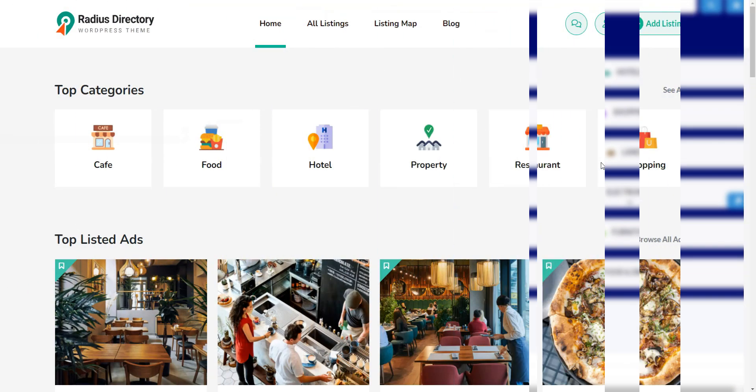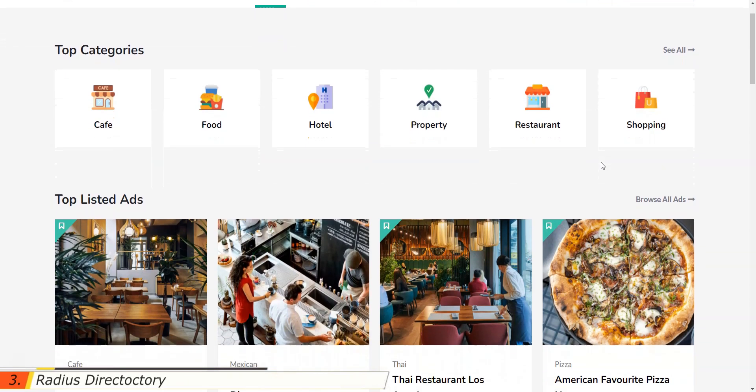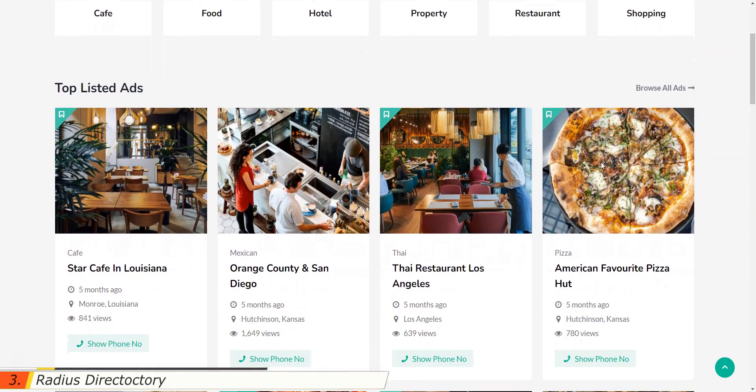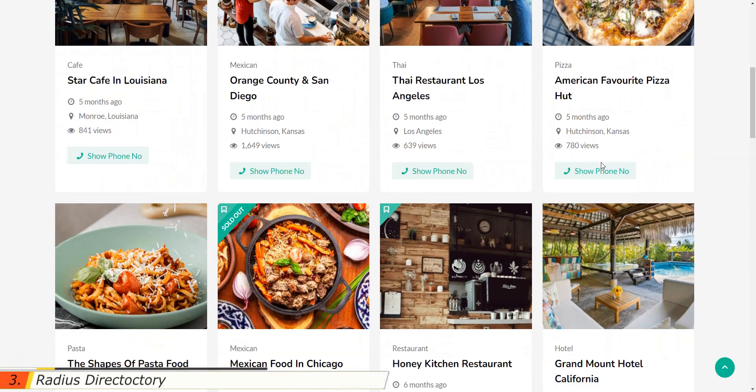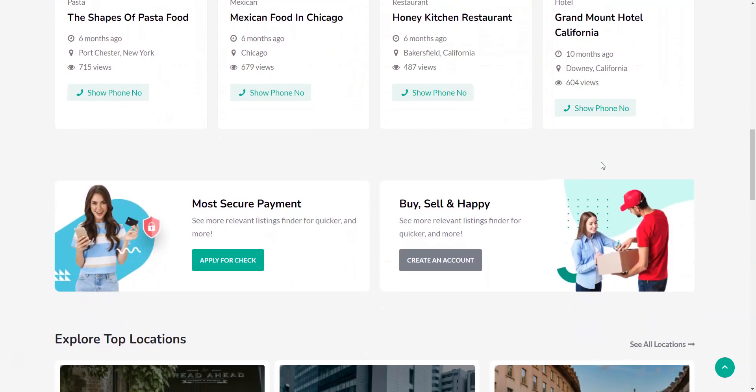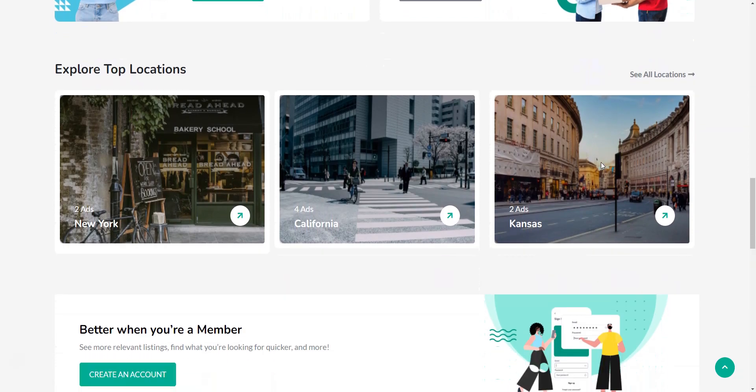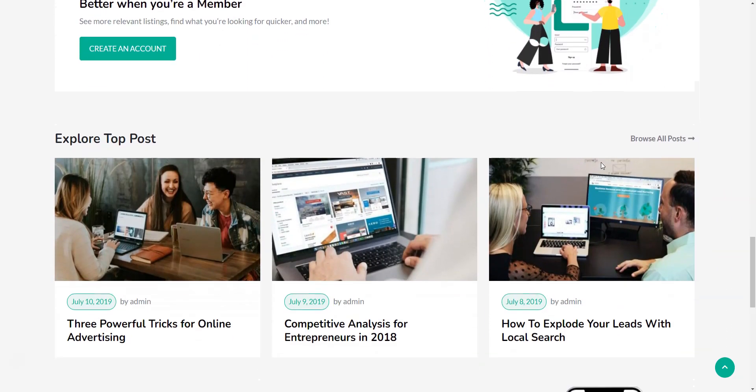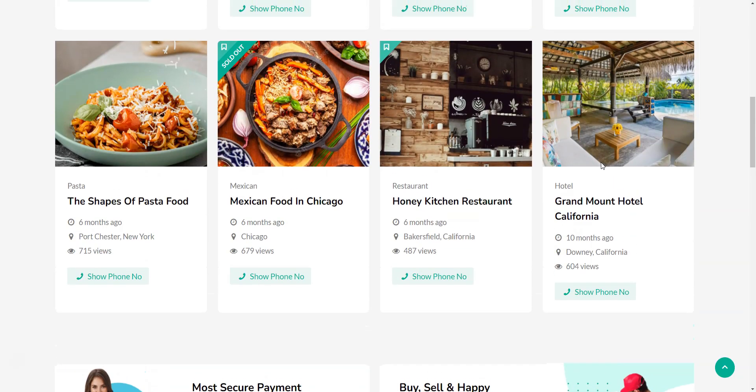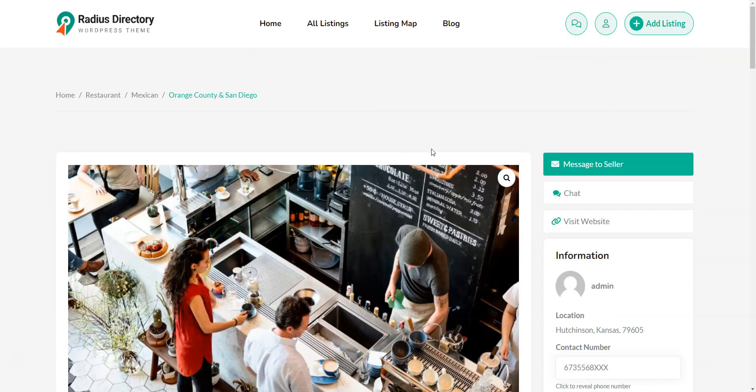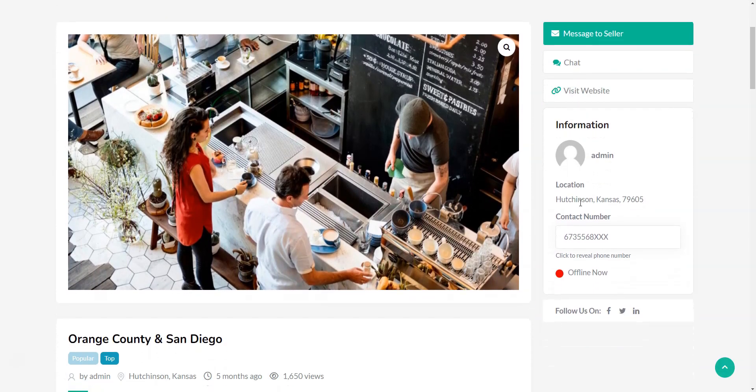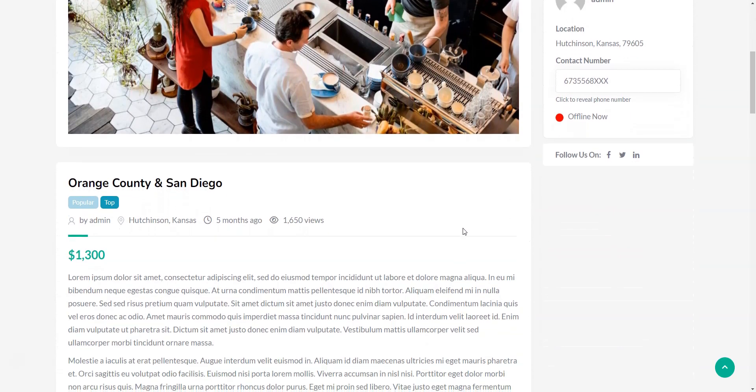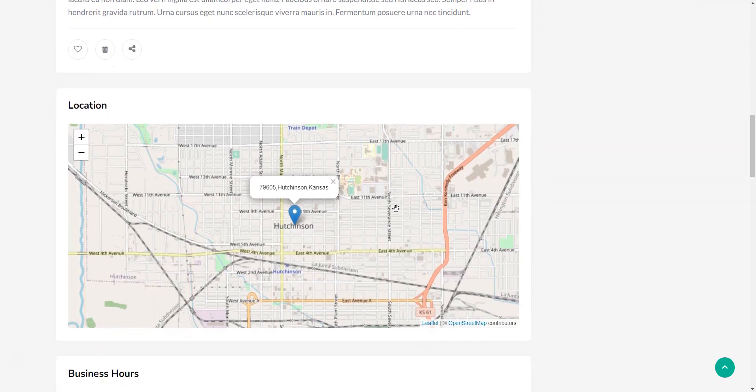The next free WordPress directory theme in our list is Radius Directory. The user-friendly design and multipurpose capabilities make it a decent choice for a directory website of almost all business niches, including homes, hotels, and other local businesses. Radius Directory is powered by the popular classified listing plugin, so the theme already includes many features such as front-end listing submission, social profiles, and maps.